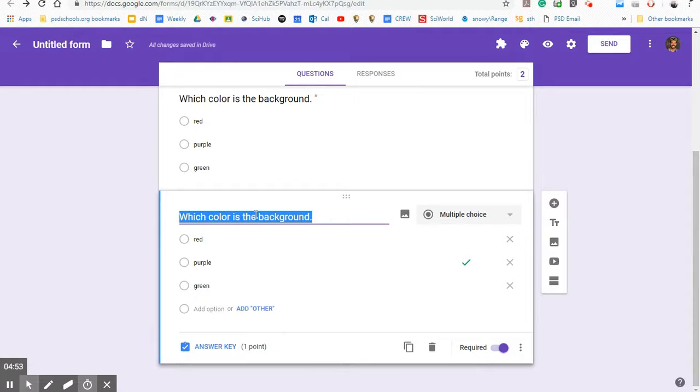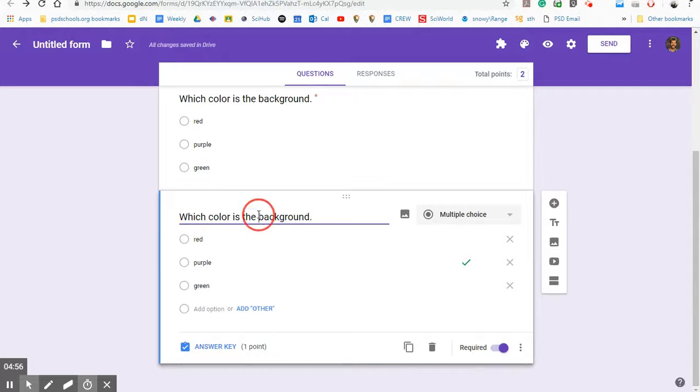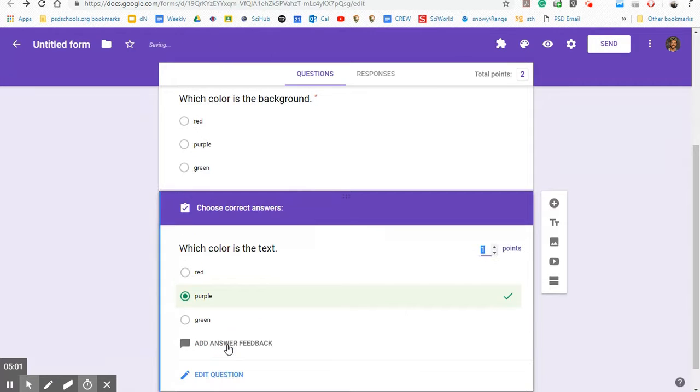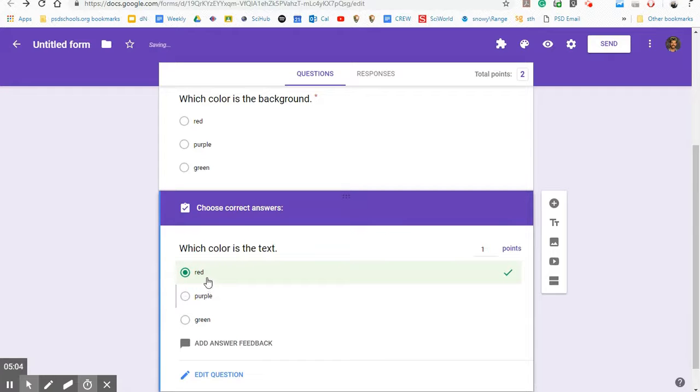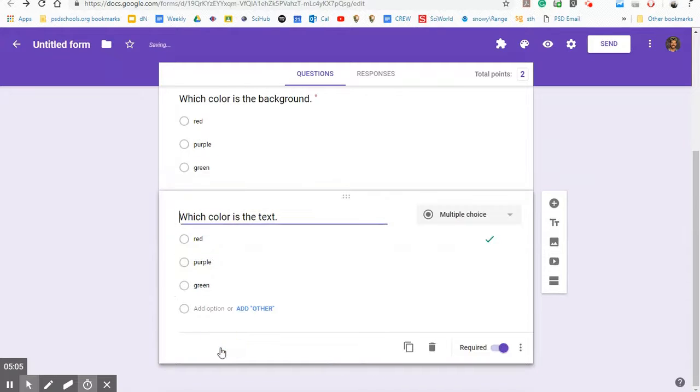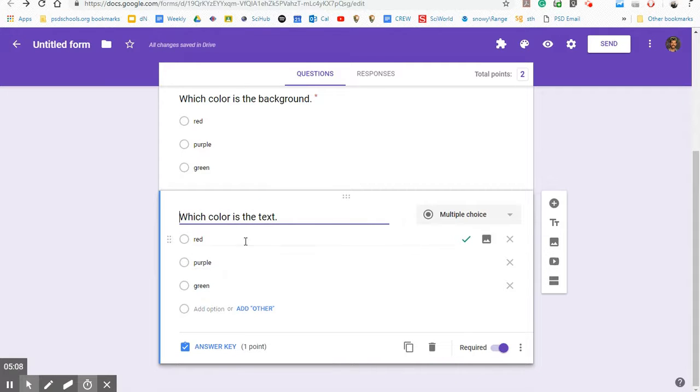So maybe here I would ask them a different question like which color is the text. So I could modify that, go to the answer key, check the points, click the right answer, which would be red here. It's not though. It's actually black. But anyway, you choose your right answer and you move on.